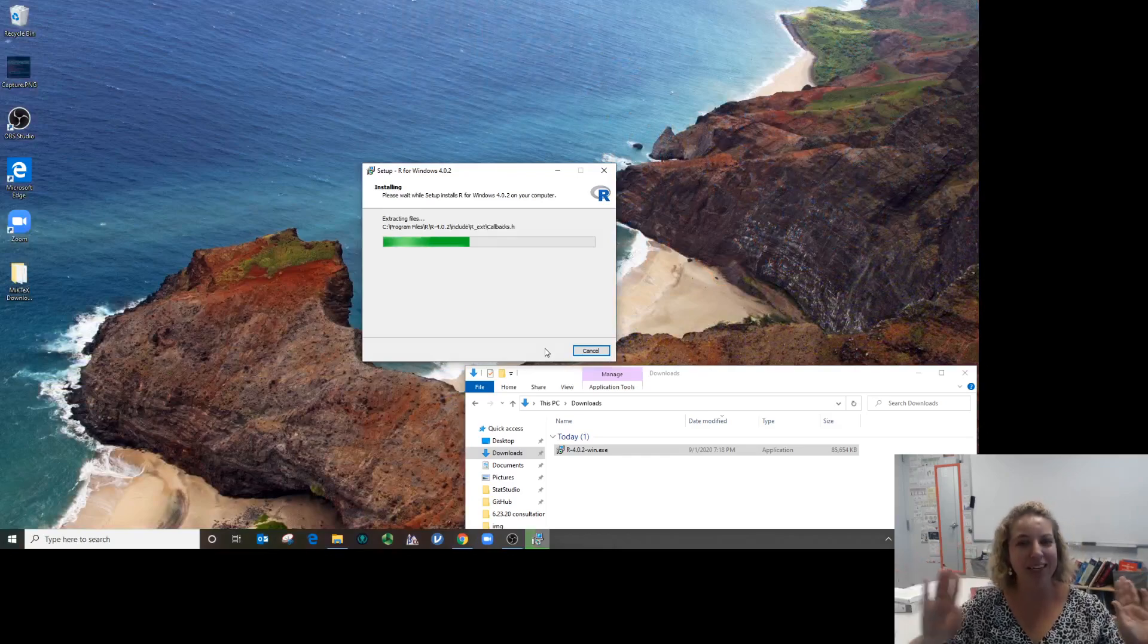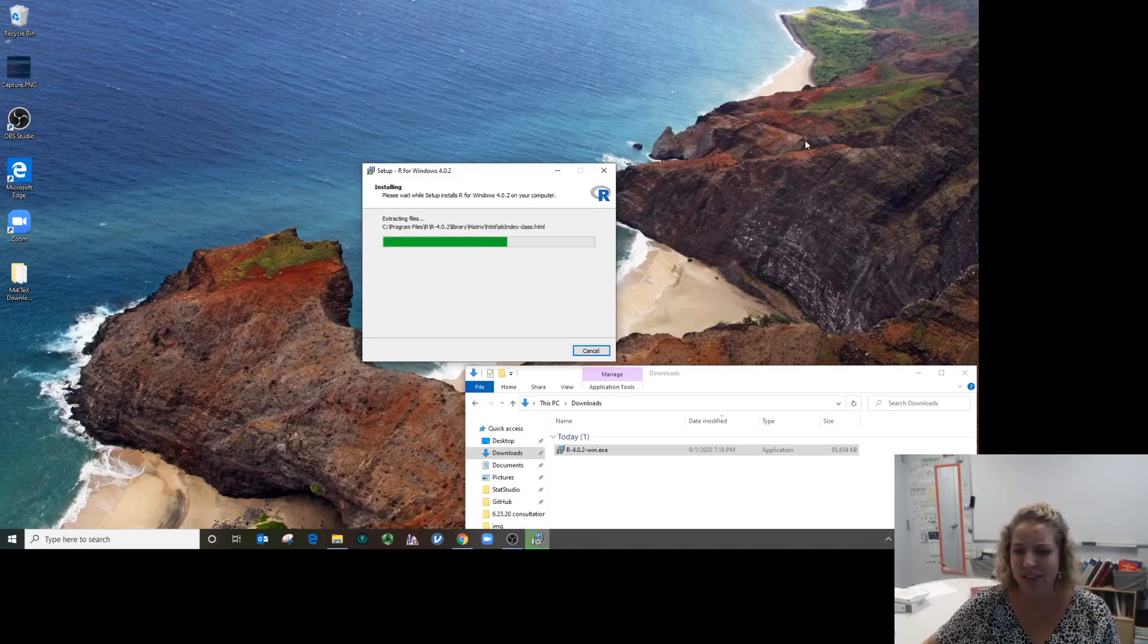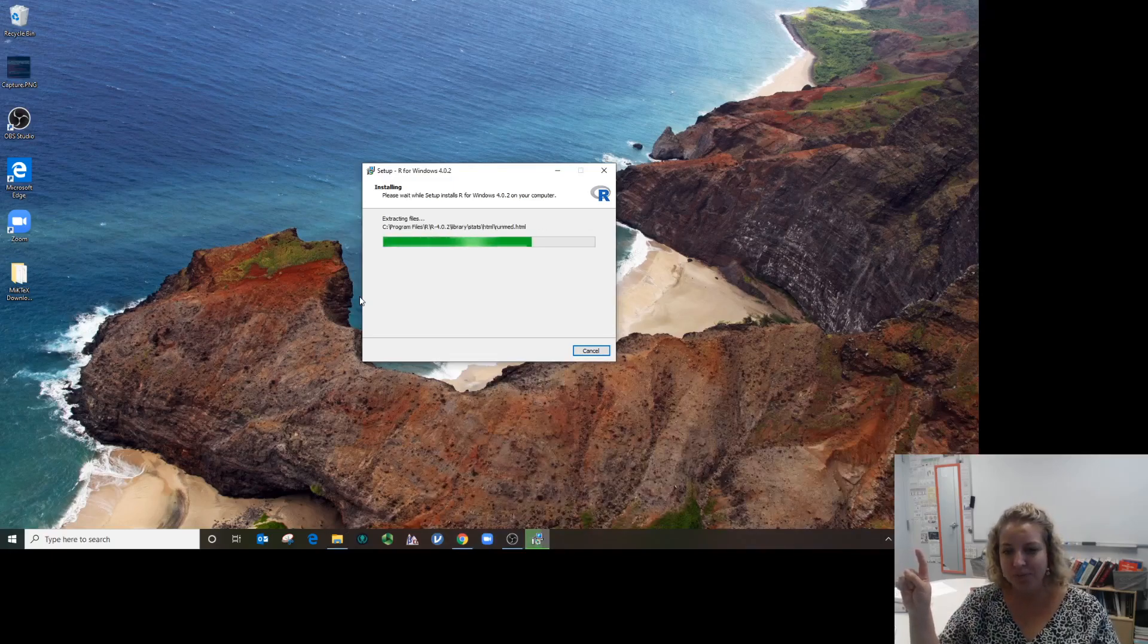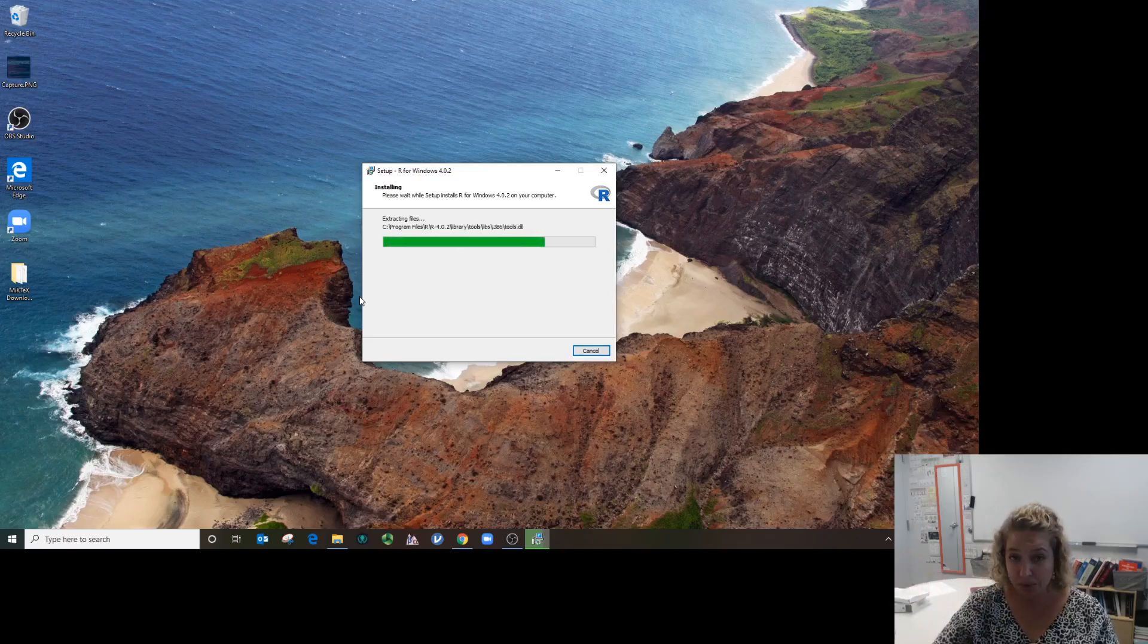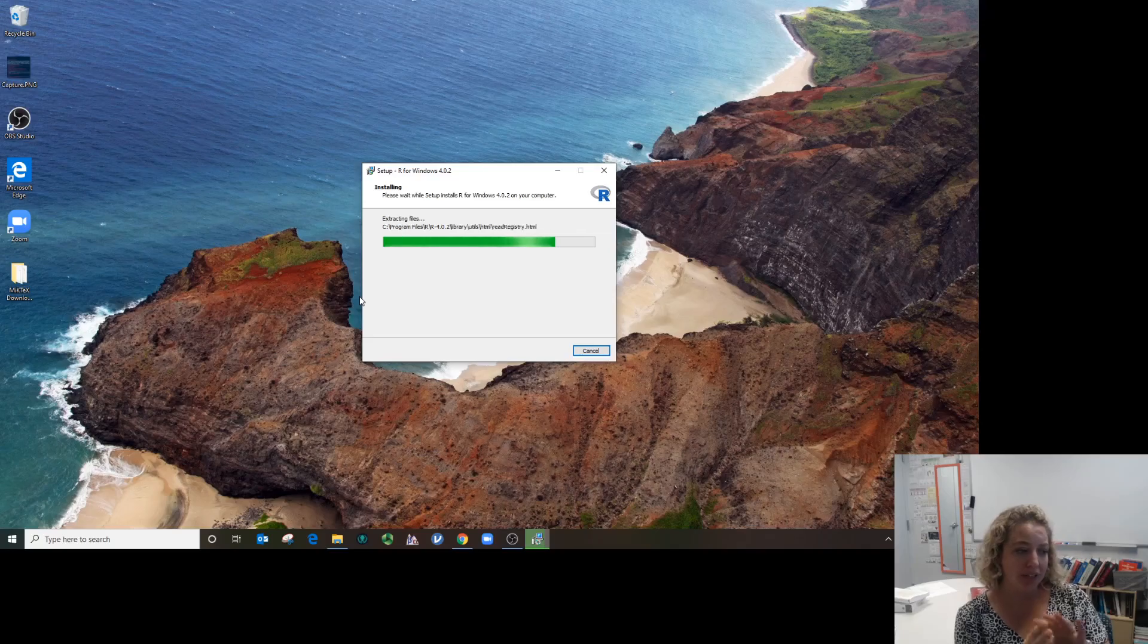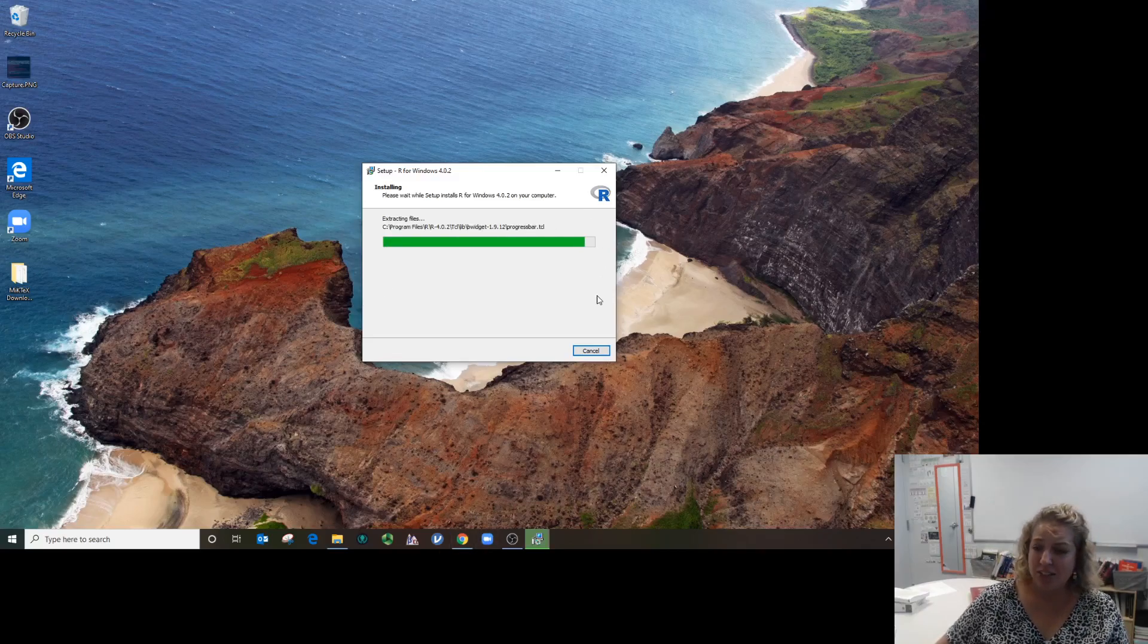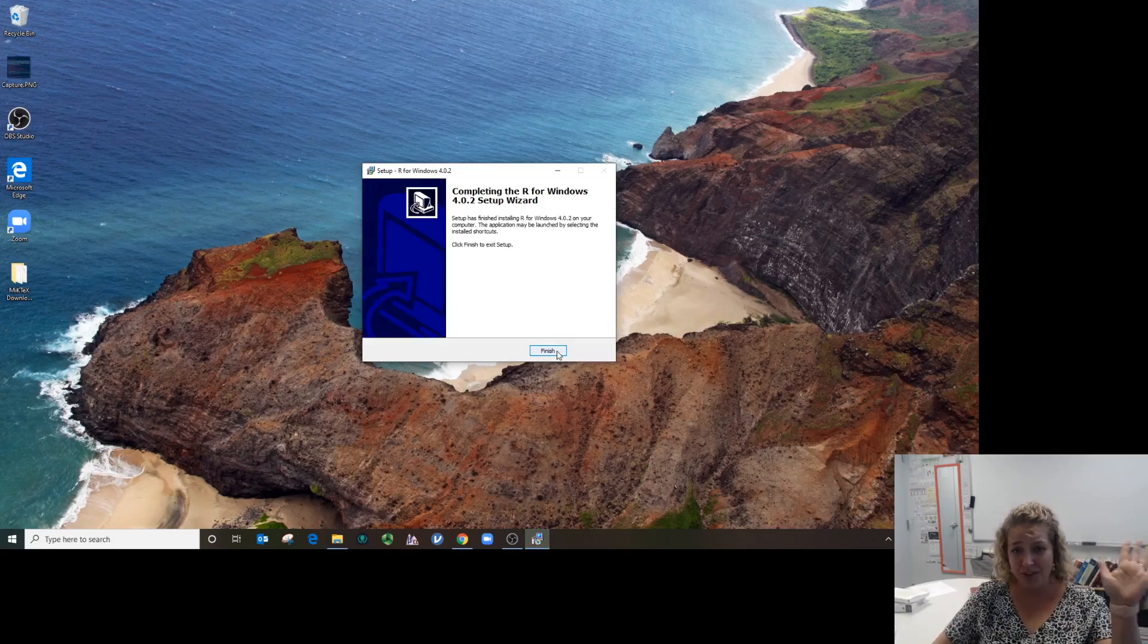I would not create an icon in the start menu, a desktop icon, or a quick launch because we're never going to open R by itself. We're only going to run it through RStudio. Let everything be the default. The green line is already almost all the way moved over. R is the motor—we're just sticking it in the computer. And it's finished.